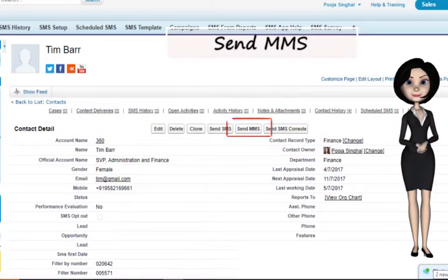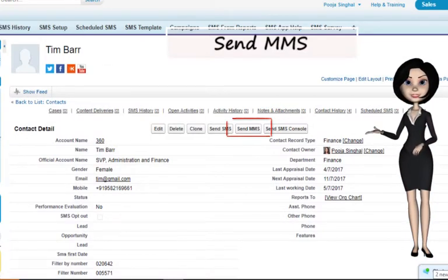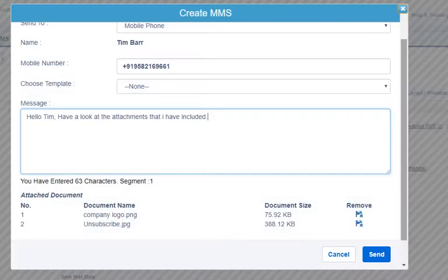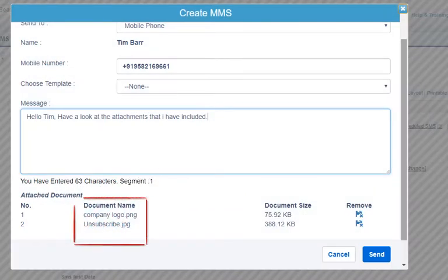Similarly, send MMS on the click of a button with multiple attachments — either right away or scheduled for a particular time.